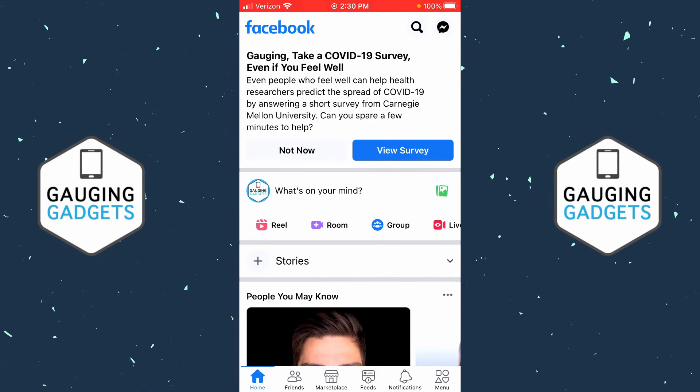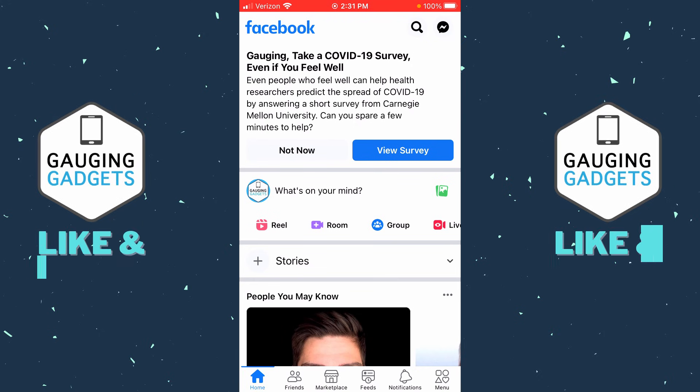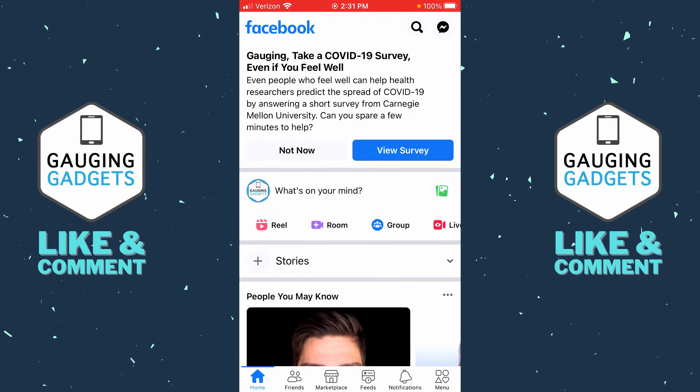Welcome to another Gauging Gadgets Facebook tutorial video. In this video, I'm going to show you how to make your friends list on Facebook private, so no one can see who you are friends with on Facebook. This will work in the Facebook app on an iPhone, iPad, or Android phone.